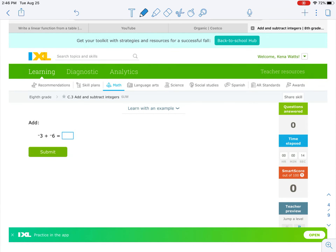This one we have two negative numbers: negative 3 and negative 6. They're both negative, so the signs are the same. When the signs are the same, we add: 3 plus 6 is 9. We keep the sign that was given to us — both numbers are negative — so my answer is negative 9.